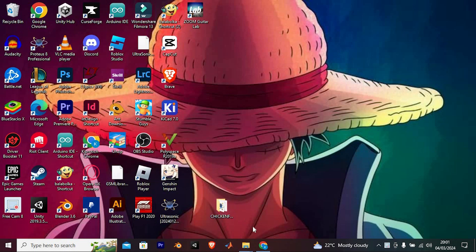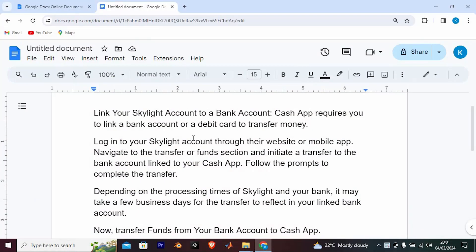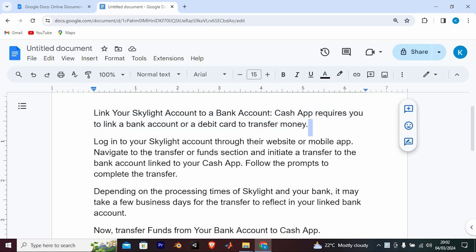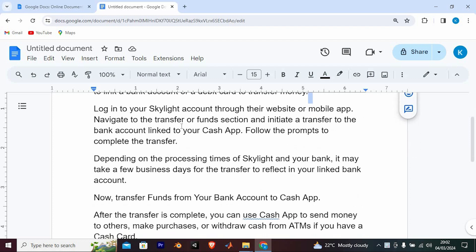To transfer money from your Skylight account to Cash App, you typically need to follow these general steps. Link your Skylight account to a bank account, as Cash App requires you to link a bank account or a debit card to transfer money. Log in to your Skylight account through their website or mobile app.